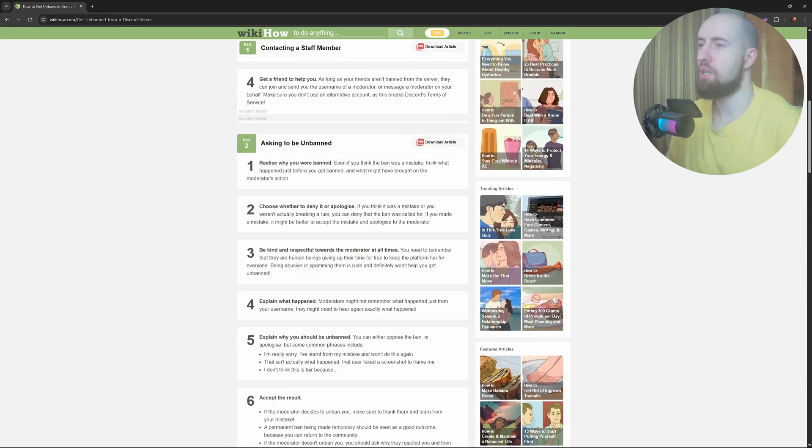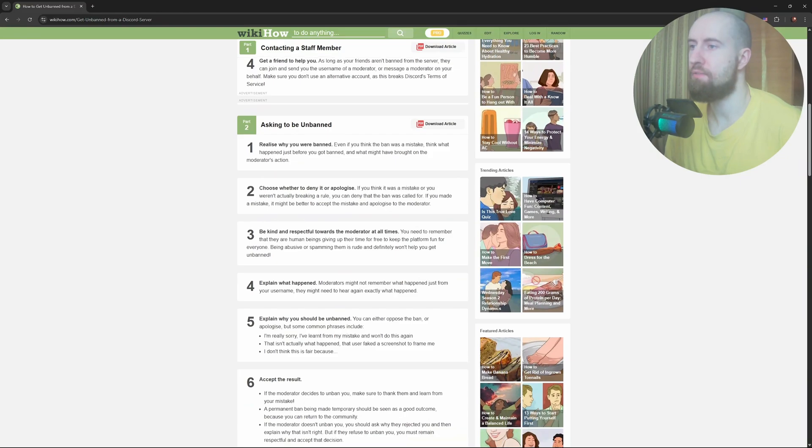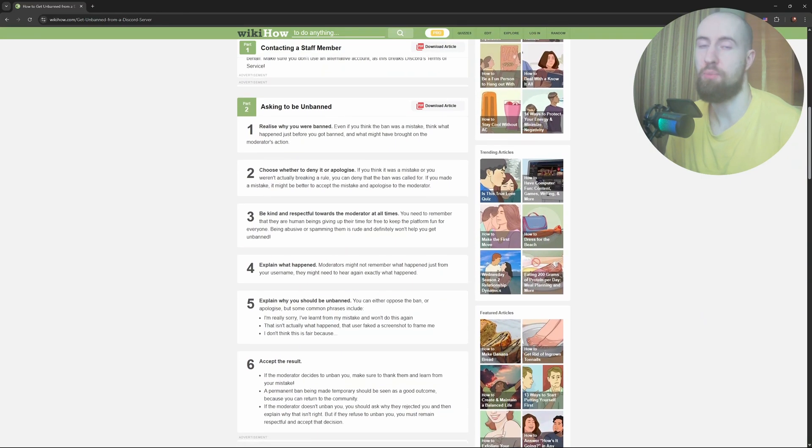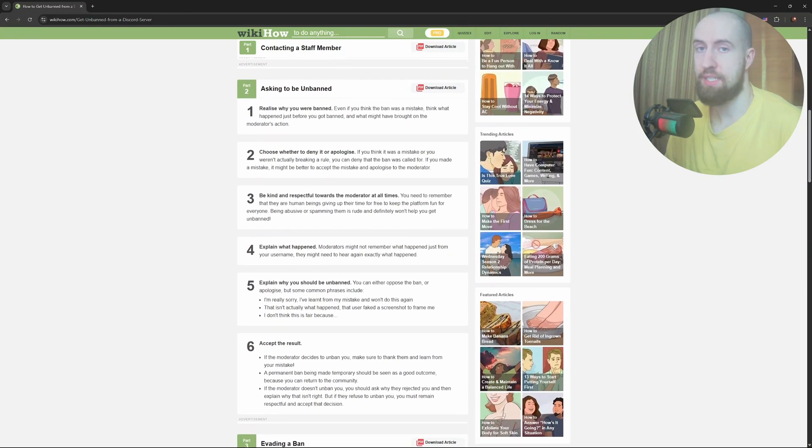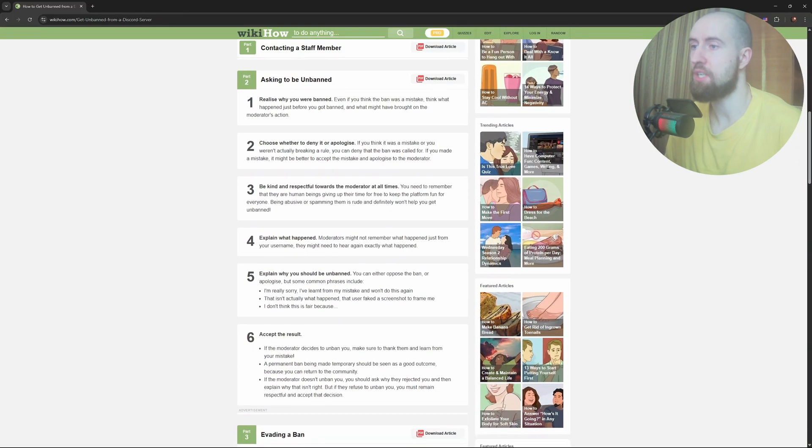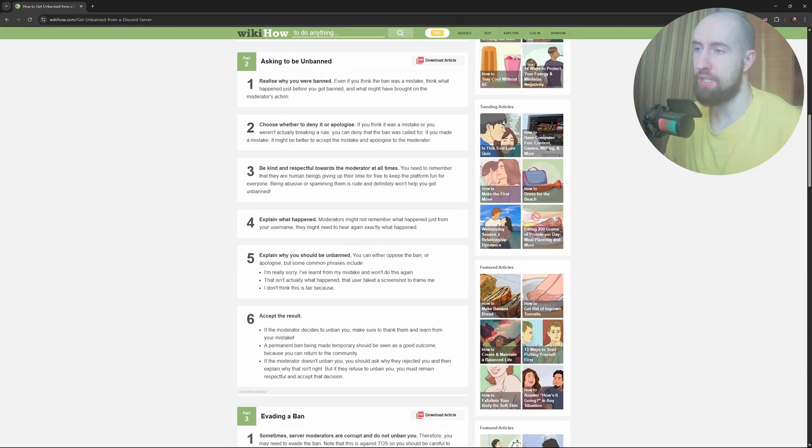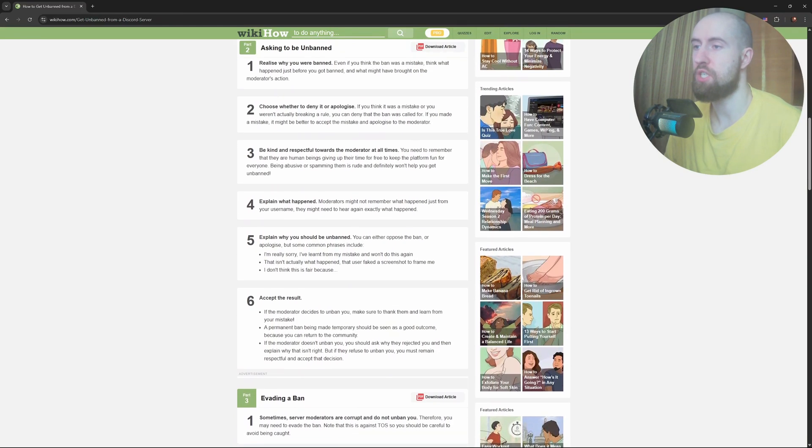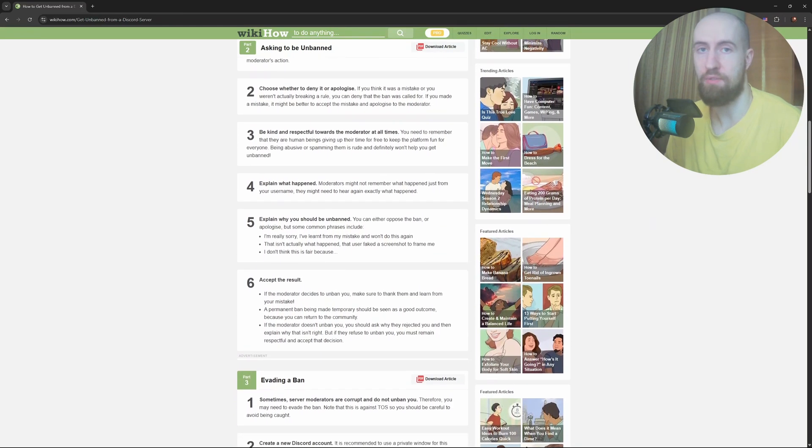Many large Discord servers have an unban form or a support server. If one exists, use it. Explain what happened, take responsibility if you broke a rule, and show you're serious about following the guidelines if unbanned.